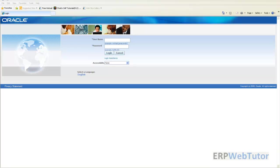Hello and welcome to ERPWebTutor.com. This is Rory Deep and this is going to be the last video tutorial for our SSHR. In the previous videos we created the AME rules and checked that the AME rules are working fine.